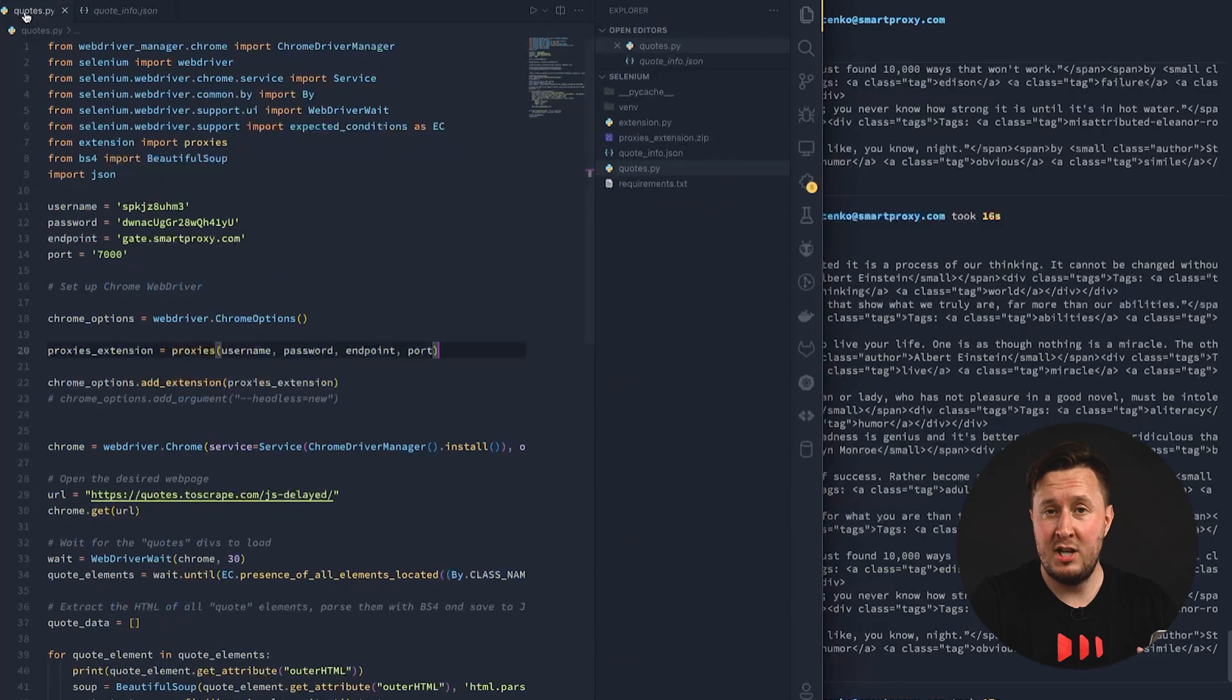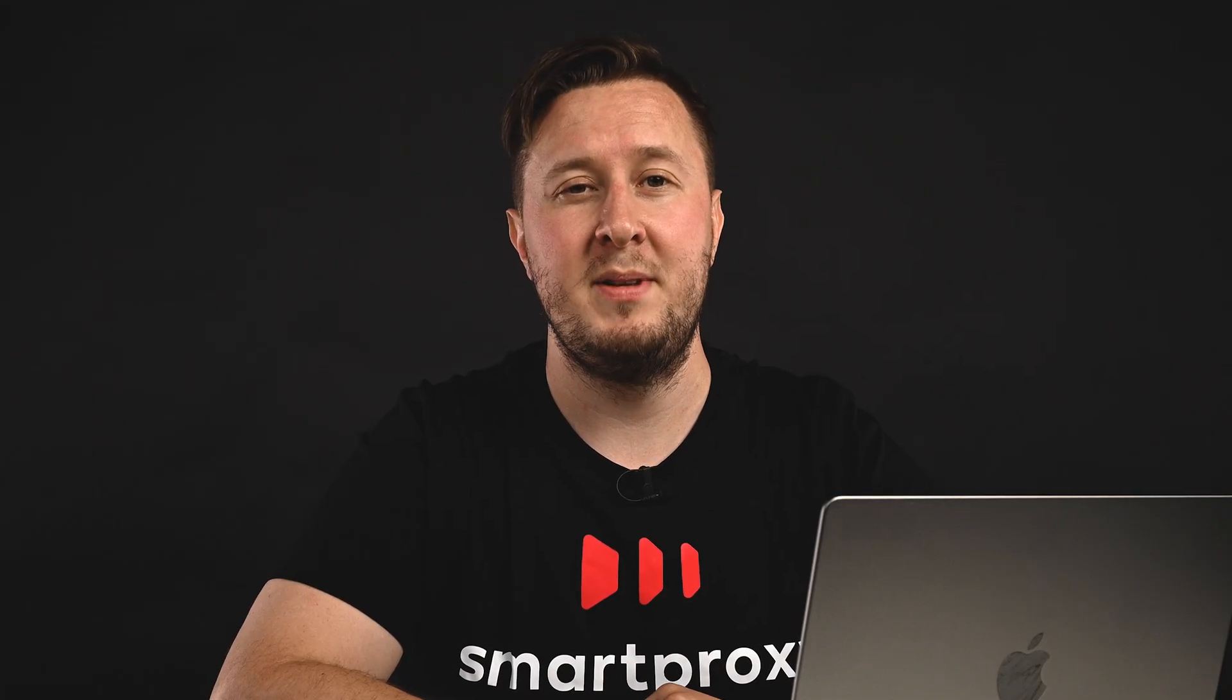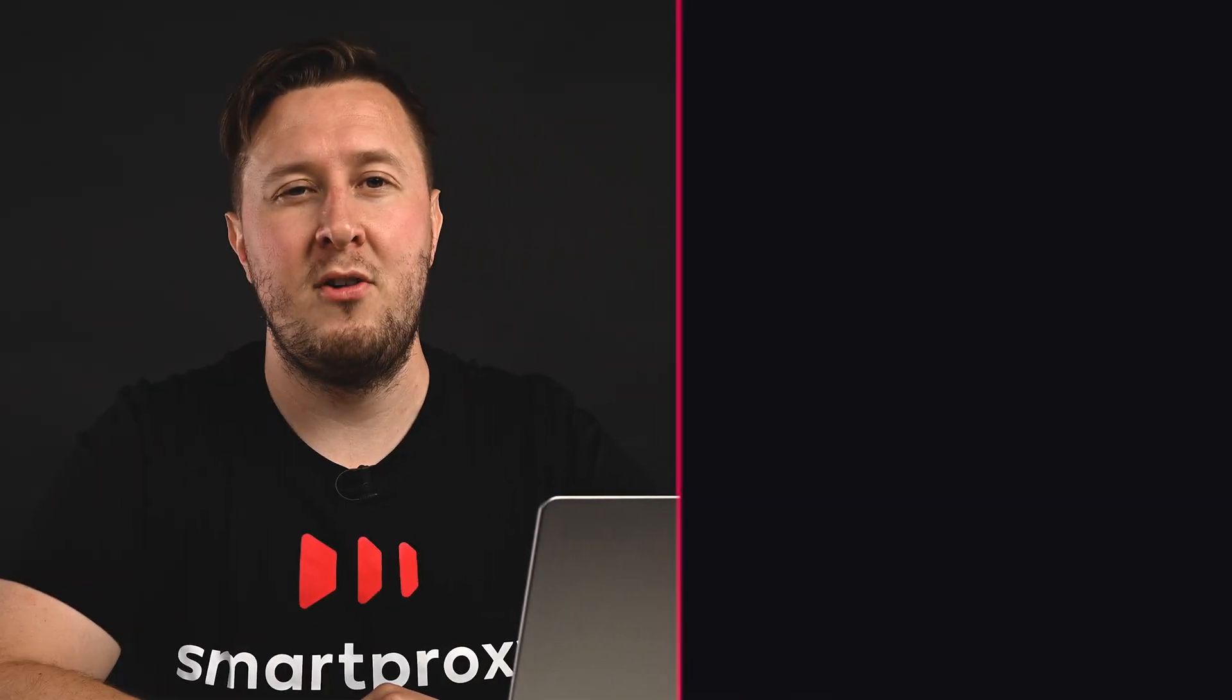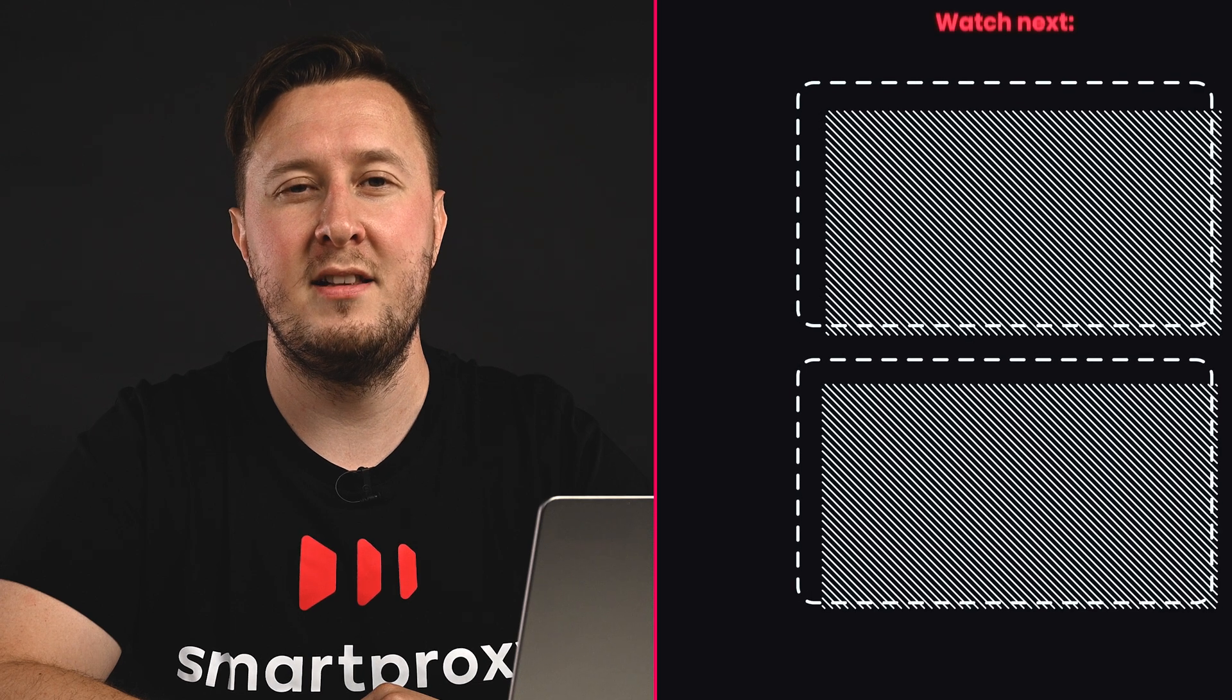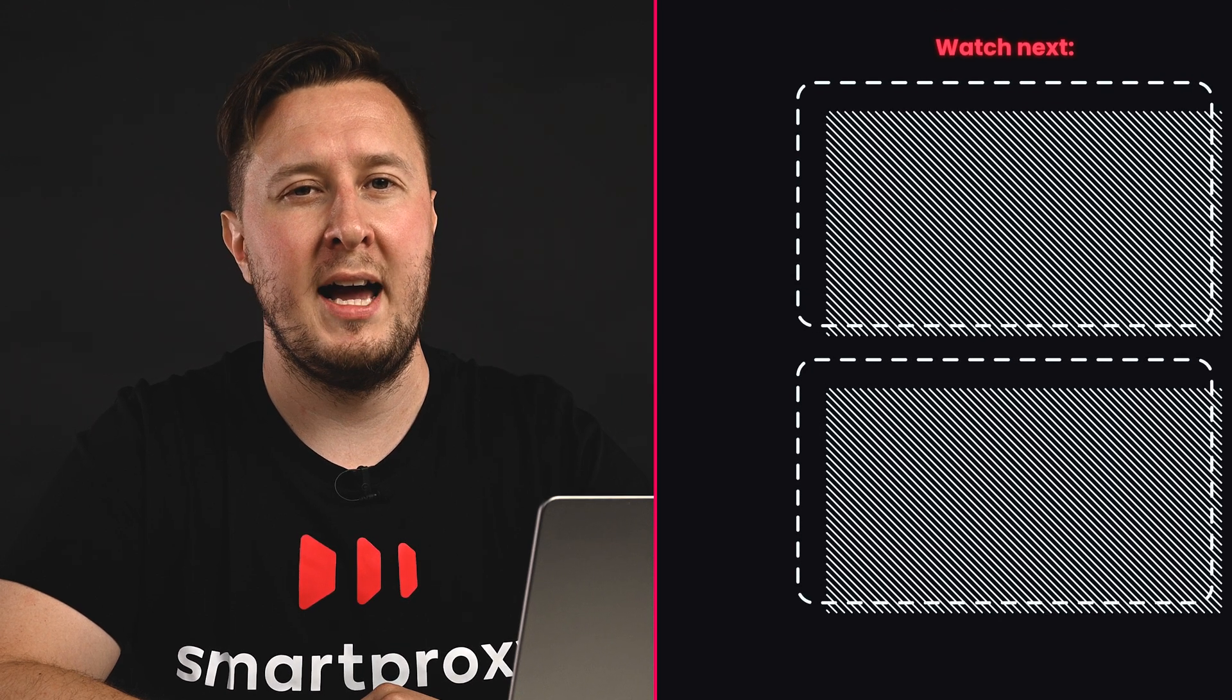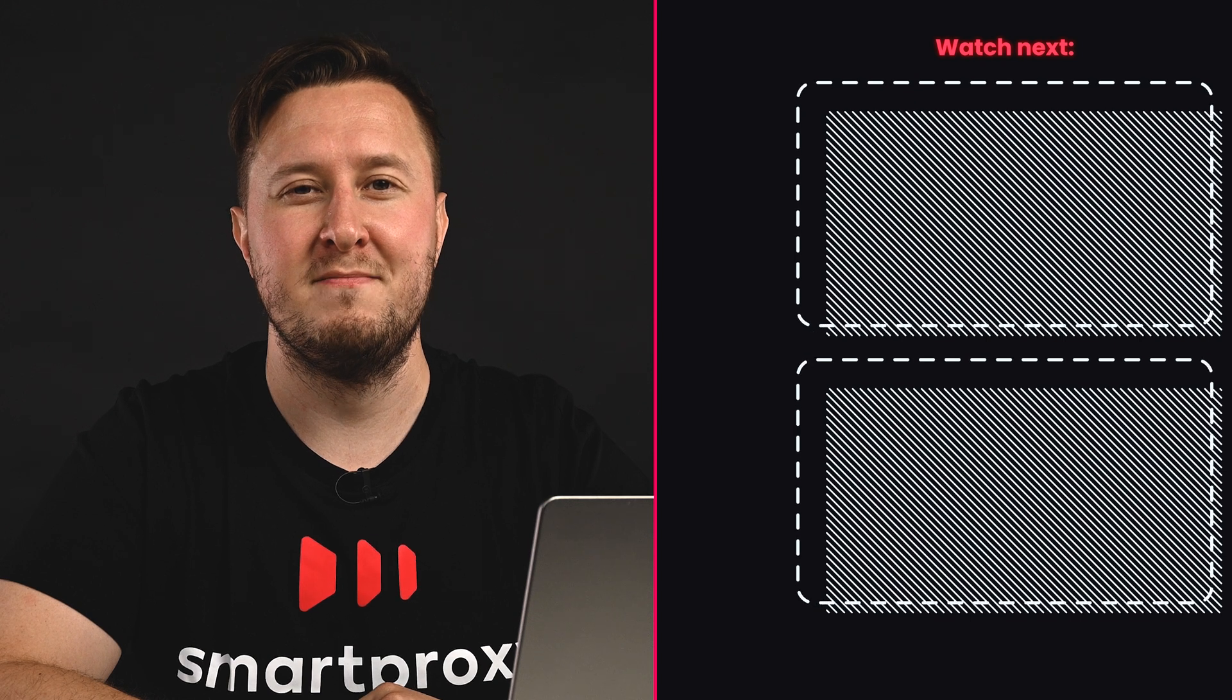And that's pretty much it. Now, you're ready to scrape dynamic pages. Grab our residential proxies with the link in the description. For more coding guides, visit our YouTube channel and documentation.